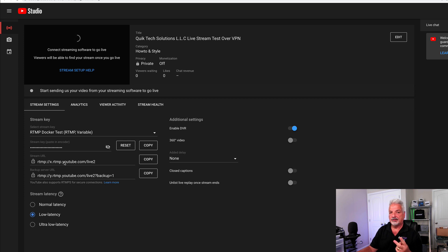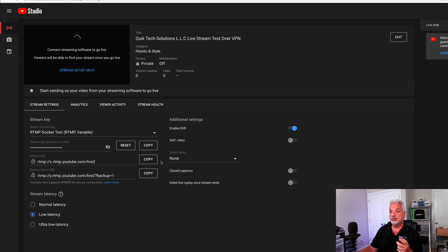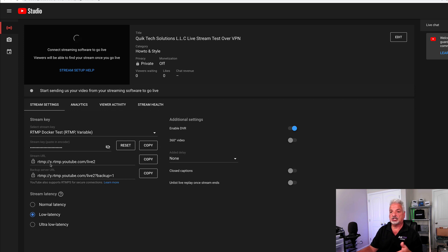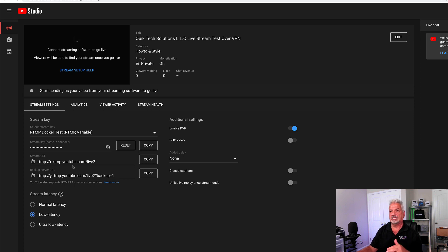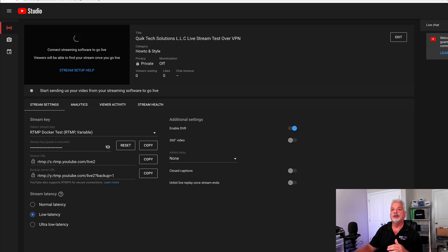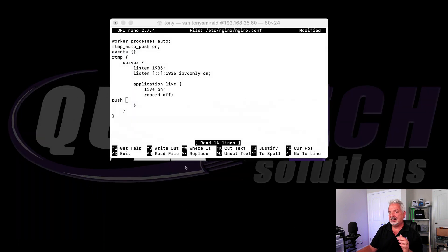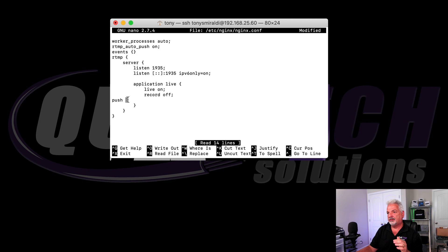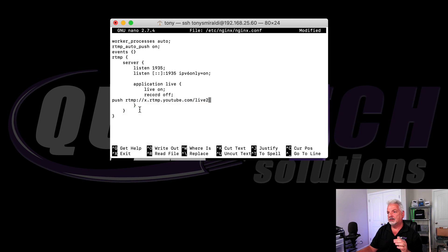Which is right here. And then you need a second piece of information, which is your streaming key. So let's just copy the stream URL for now. And you can see it's RTMP calling slash slash x dot RTMP dot YouTube, et cetera. So we're going to take that. We're going to come back into our file and we're just going to paste it in.